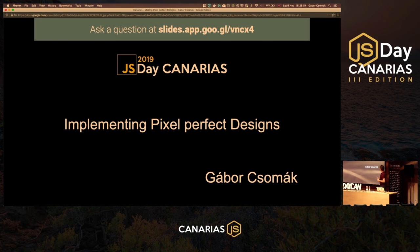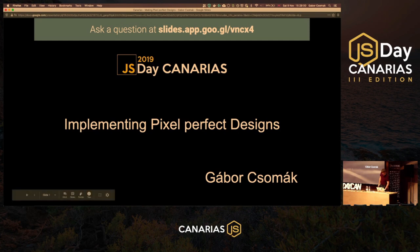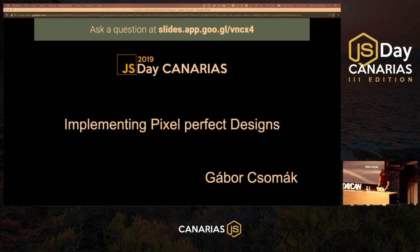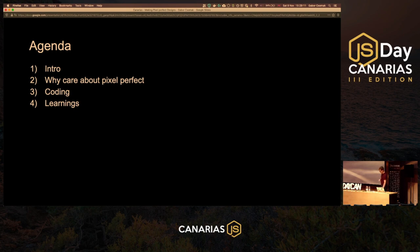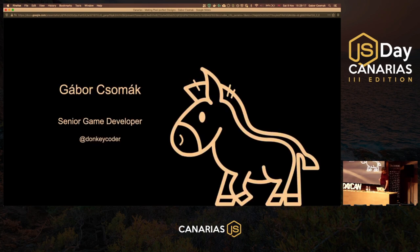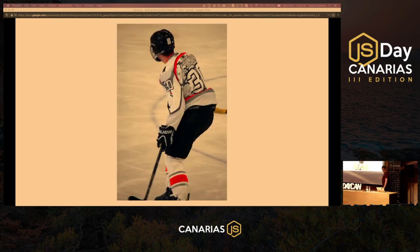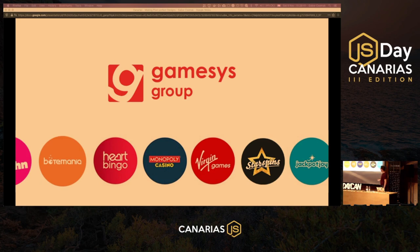Welcome everyone, I'll start my talk now. There will be some front-end coding. I'm Gabor Csomag — my handle is Donkey Coder. I'm on Twitter, Facebook and Medium, though I haven't posted much so far. Feel free to follow me. I love playing ice hockey and I'm a senior games developer at GamesHis Group.